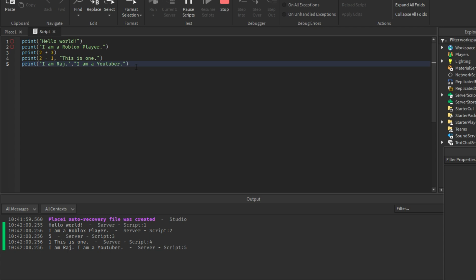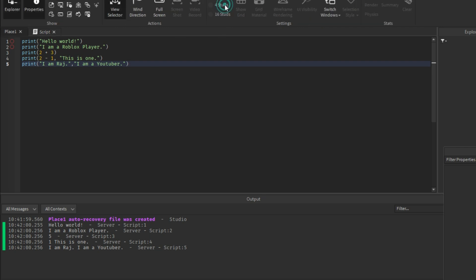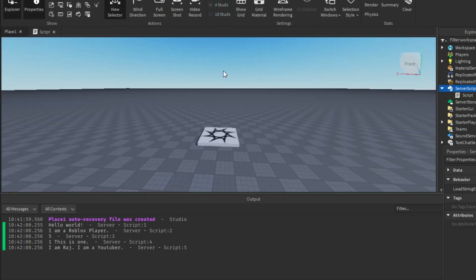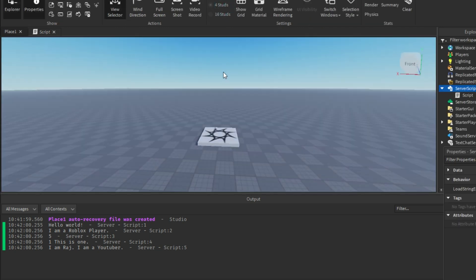That's how we can use the print function. Go ahead and print different things yourself to practice. I hope this video helped you. I will talk about data types in the next video — till then, bye bye, see you!